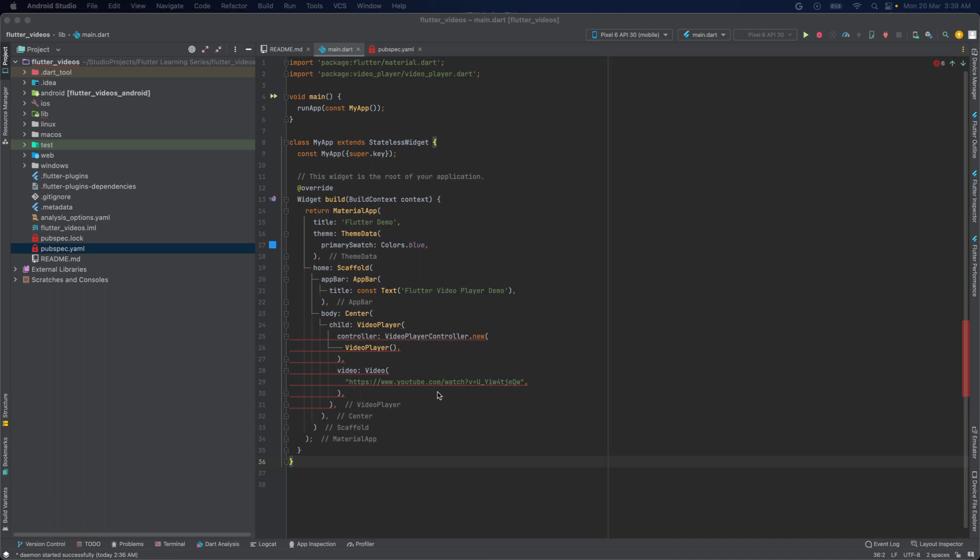This code will add the video to our app. This video object will load the video from the YouTube URL. That's it — we have successfully played a video using a Flutter application.